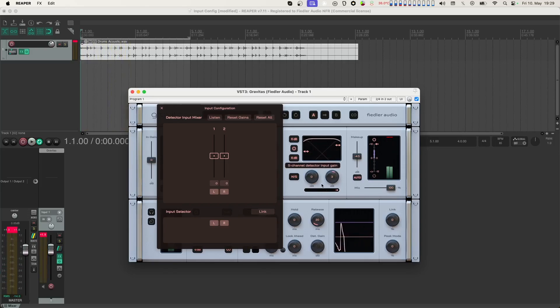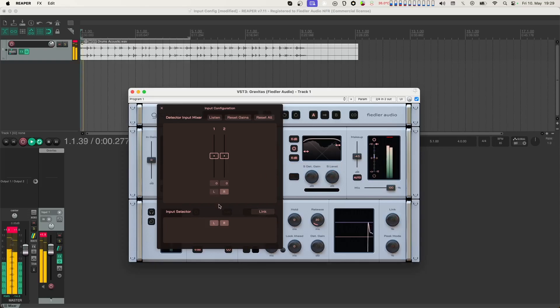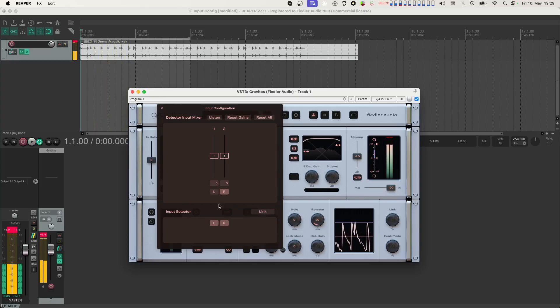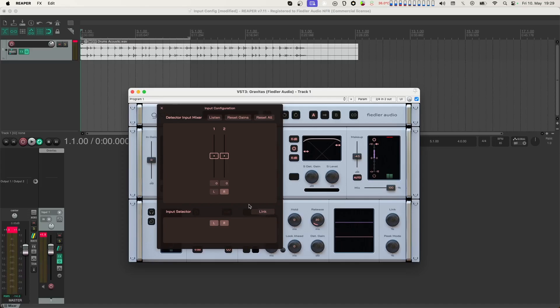Next, let's switch off the left channel in the detector input section. As you can see and hear, MS automatically switches off because there is only one channel at the detector input and mid-side processing is not possible with only one channel.